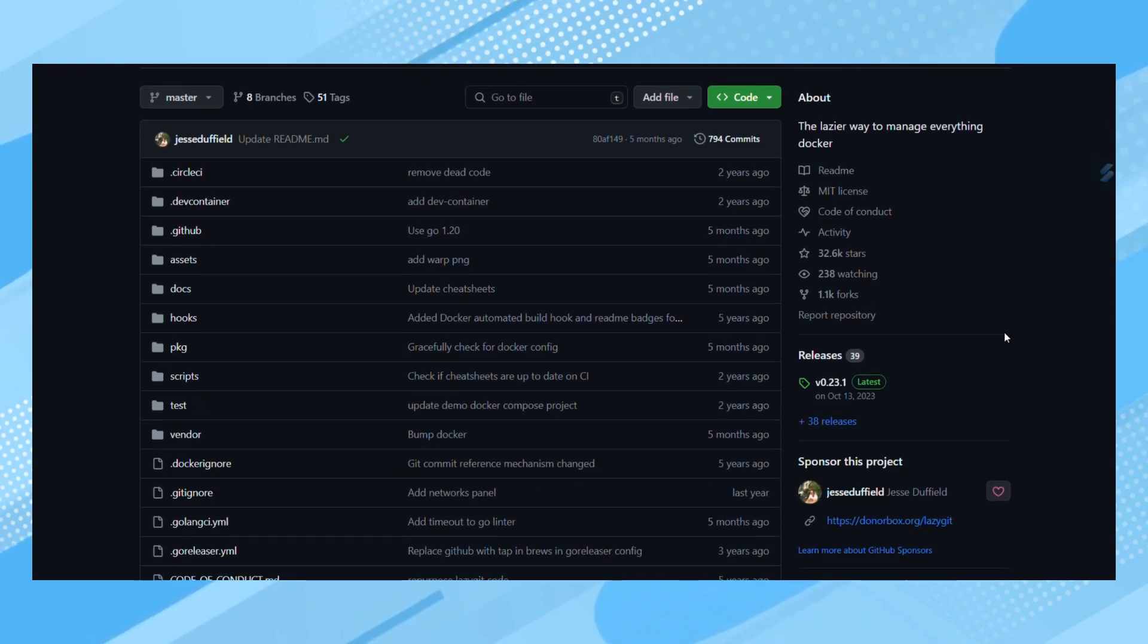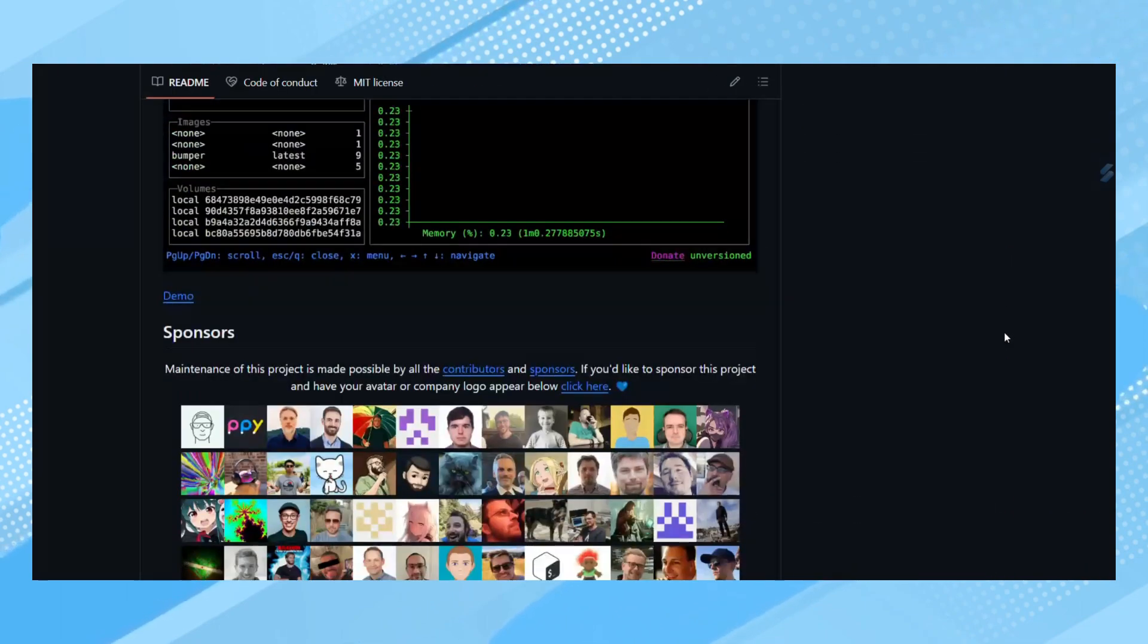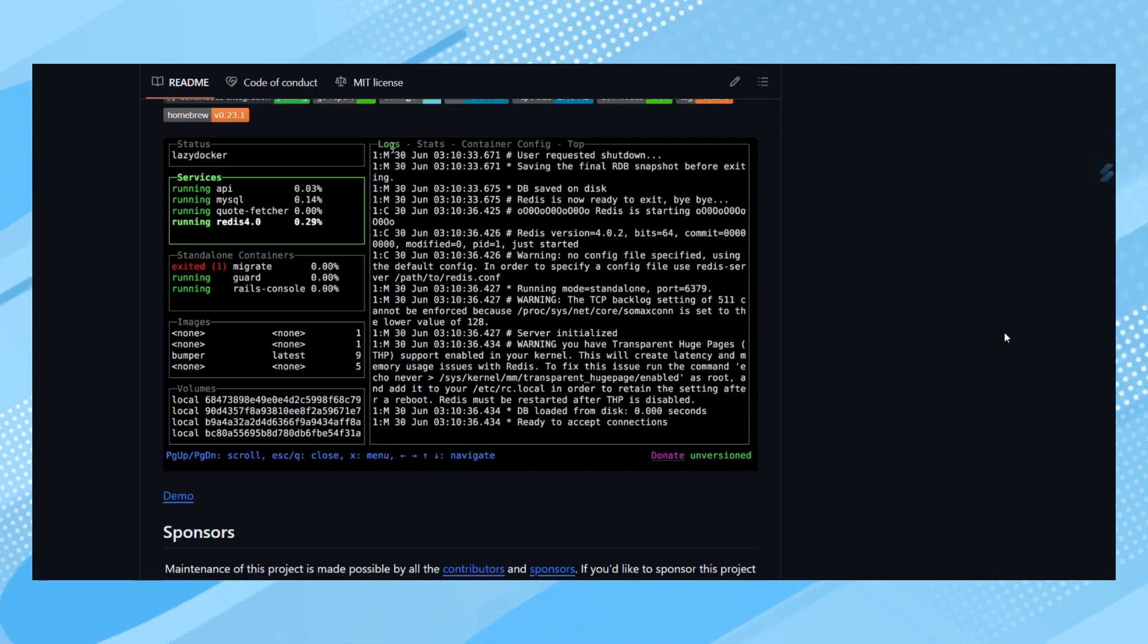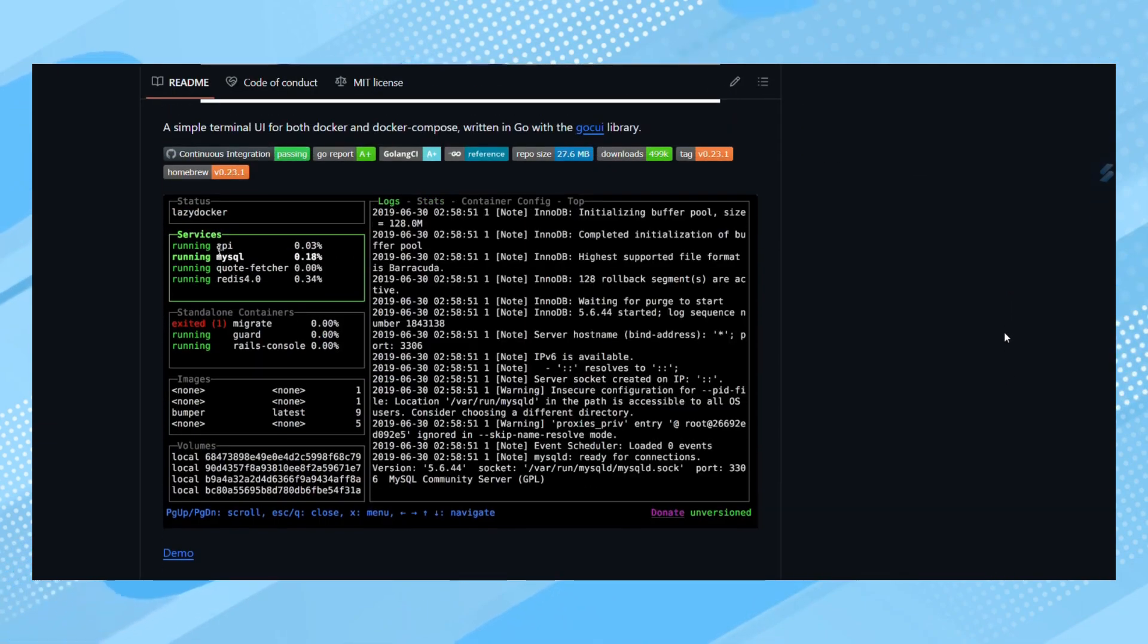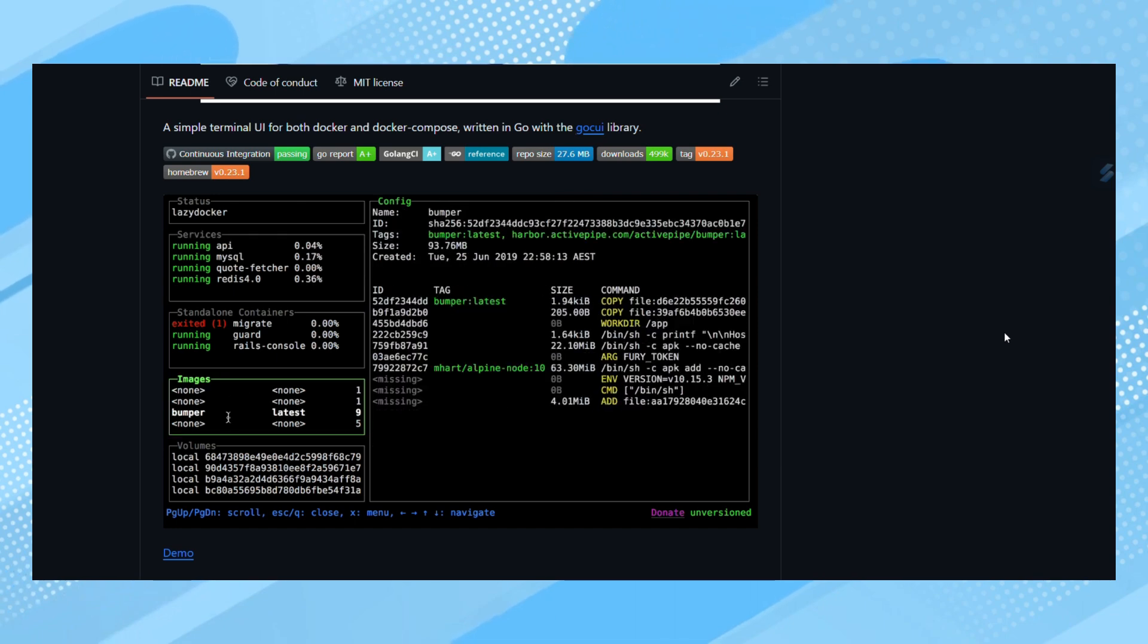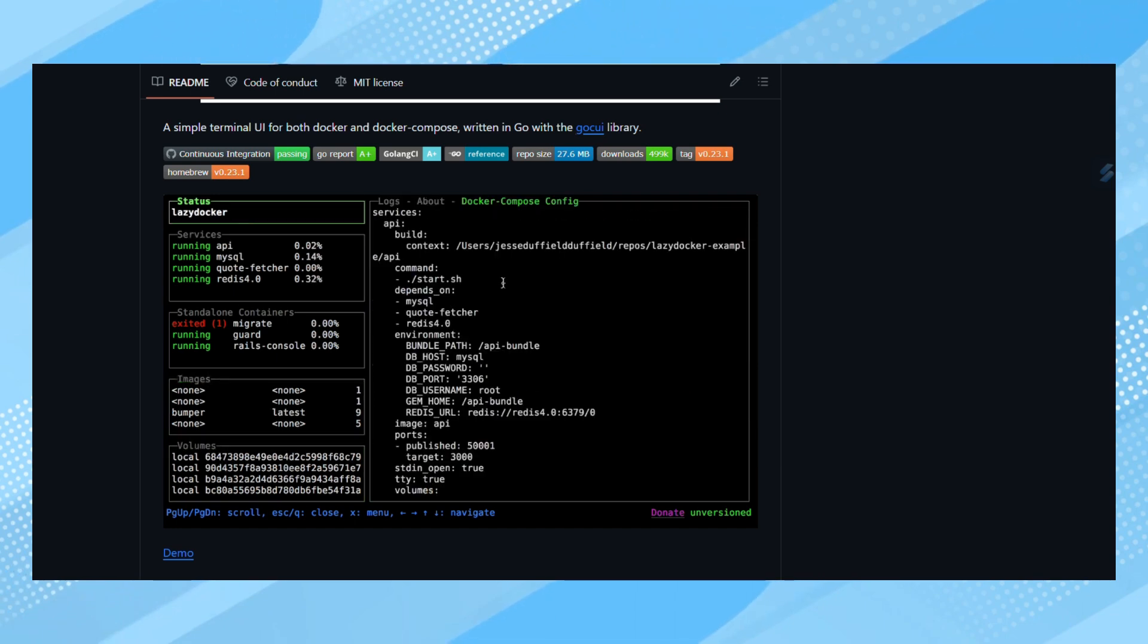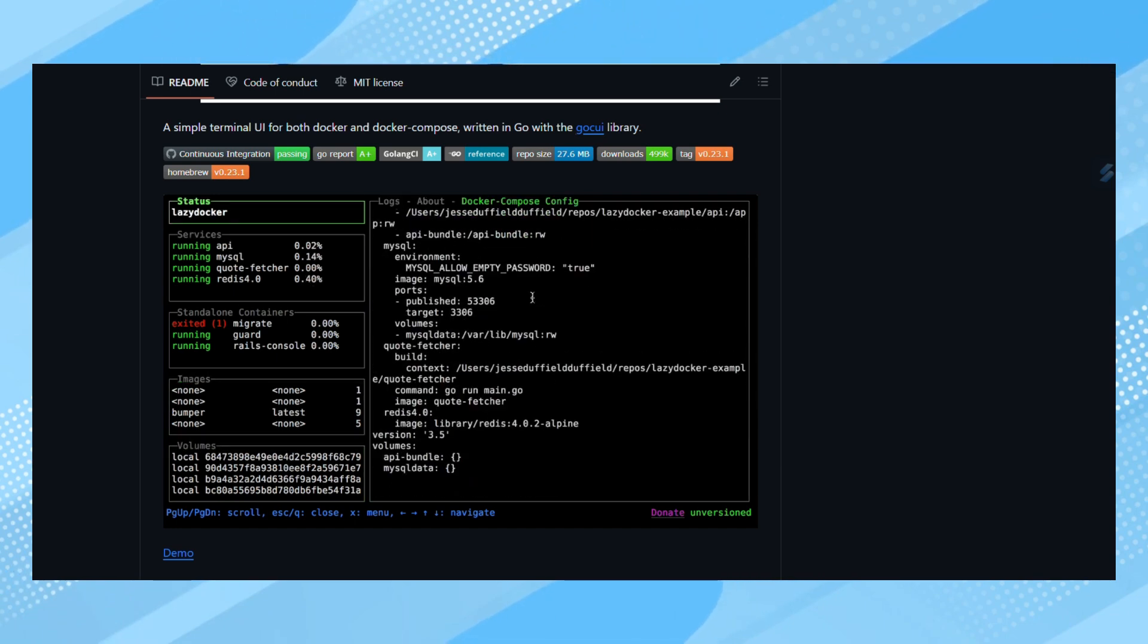The good news is, similar to LazyGit, there is LazyDocker, a terminal UI designed for both Docker and Docker Compose, and it's written in Go.